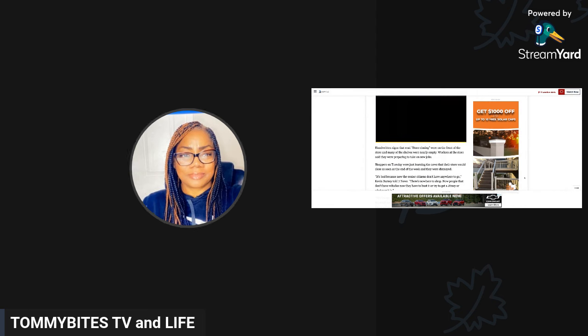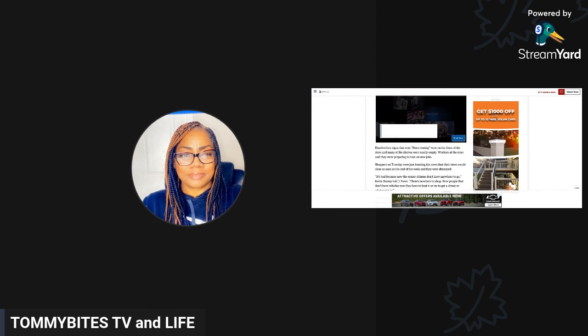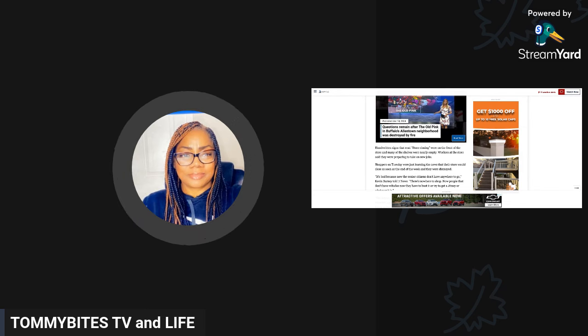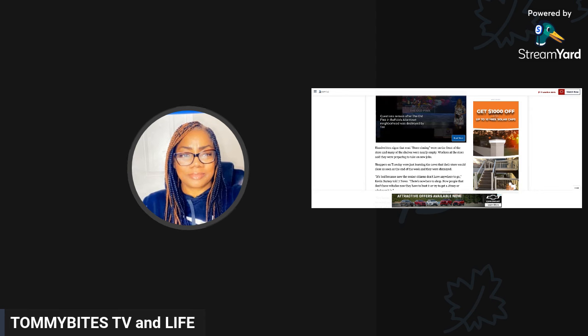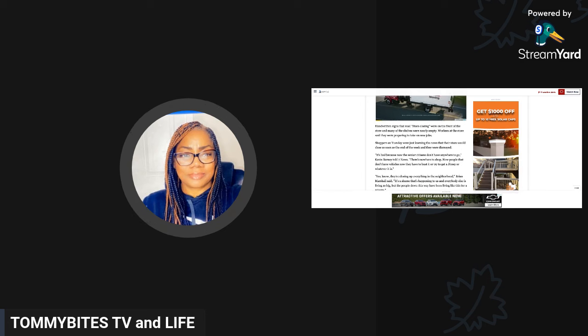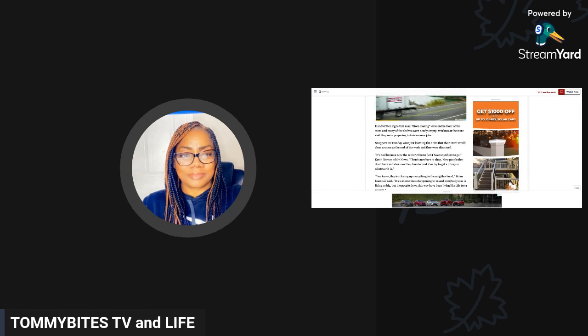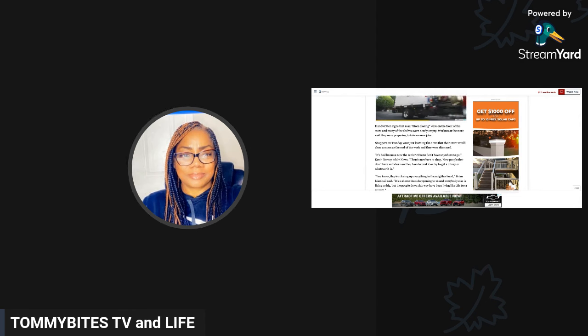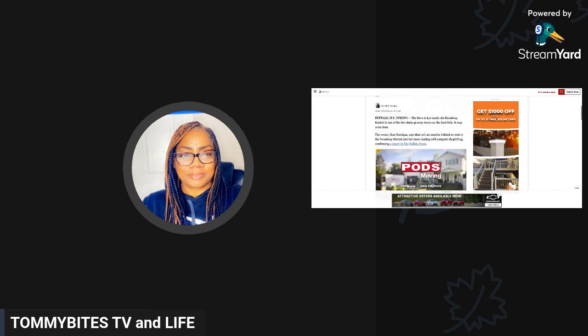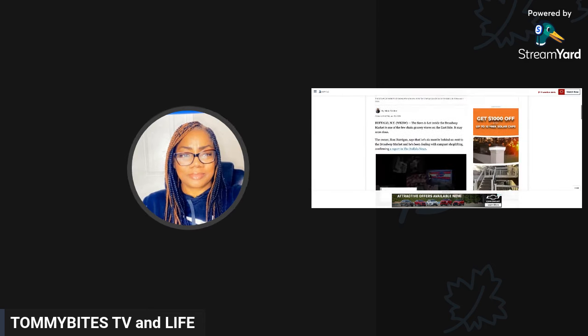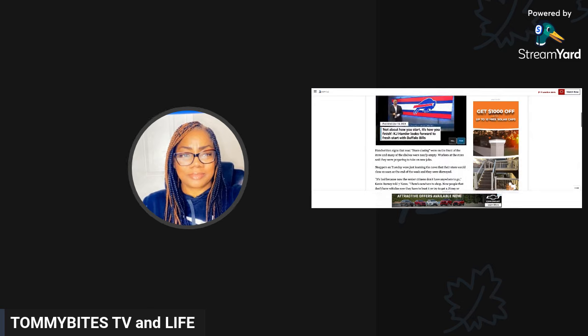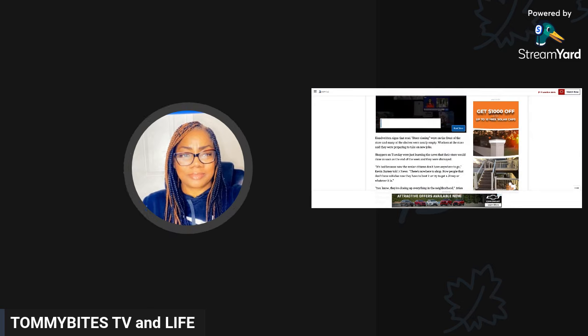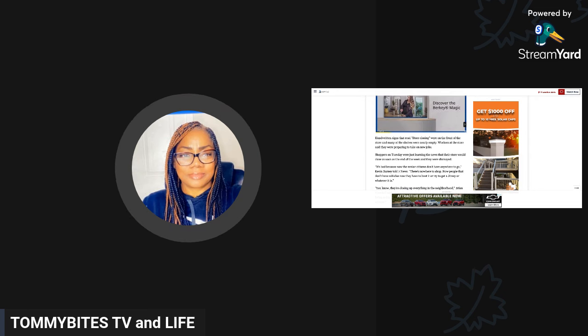Handwritten signs that read 'store closing' were on the front of the store and many of the shelves were nearly empty. Workers at the store said they were preparing to take on new jobs. Shoppers on Tuesday were just learning the news that their store would close as soon as the end of the week and they were dismayed.